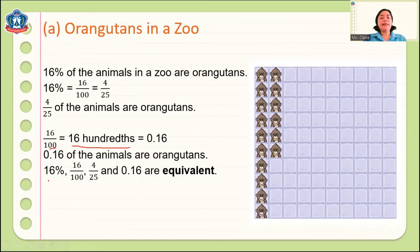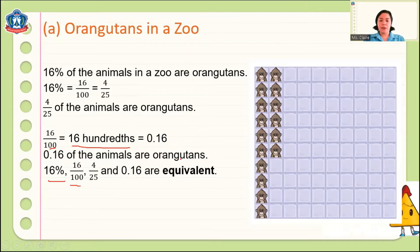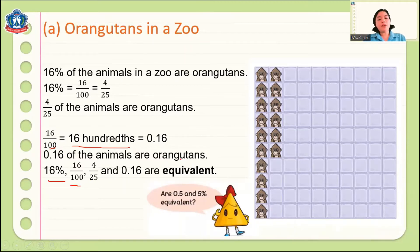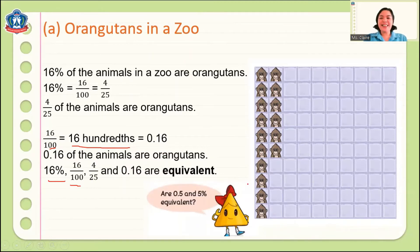Therefore, 16%, 16/100, 4/25, and 0.16 are what we call equivalent fractions — they all have the same value. Now, are 0.5 and 5% equivalent? Share your answer during our class.